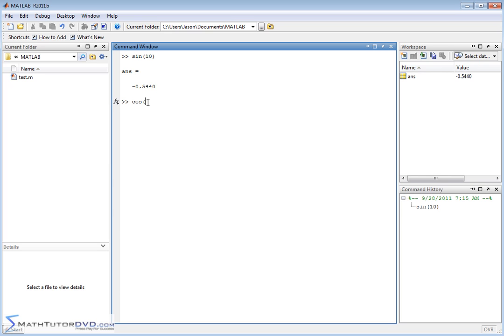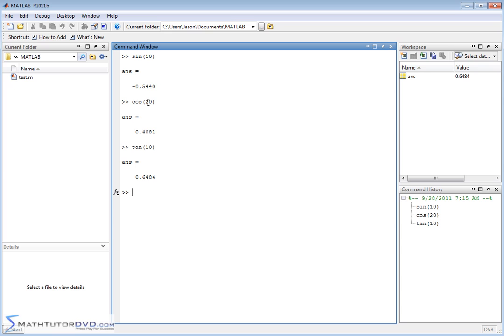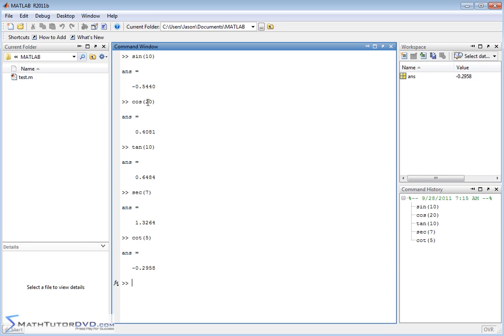To take the cosine of something, 20 radians, you would just do it like that. For tangent, not only is sine, cosine, and tangent built into MATLAB, but you have the secant function. Now that we've done secant, we can talk about cotangent. And finally, we have cosecant. Cosecant looks like CSC, like this.